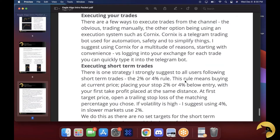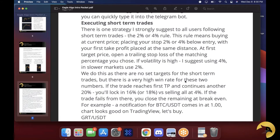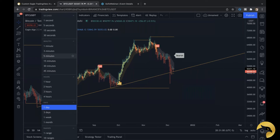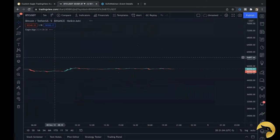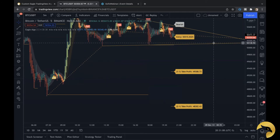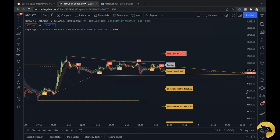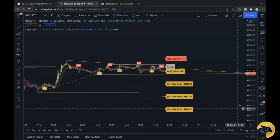Then executing your trades — we use the 2 or 4% rule, especially for short-term trades. You place your stop 2 to 4% below entry, with your first take profit at the same distance. If volatility is high, use 4%; slower markets use 2%. That brings us to our 3-to-1 risk-reward ratio. So you can maximum lose 2% on a trade and maximum profit 6%, shorting with no leverage. The algorithm through all its back tests hits a 90 to 92% win rate — pretty incredible.